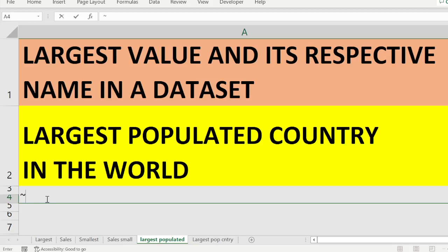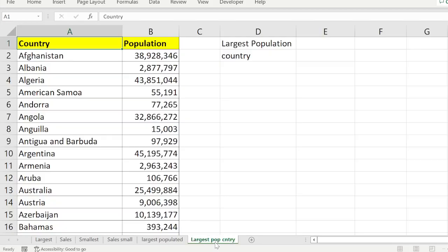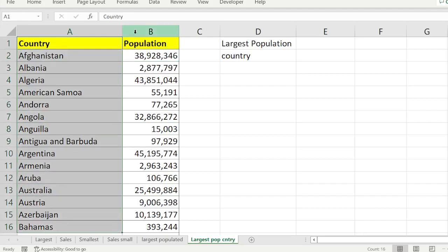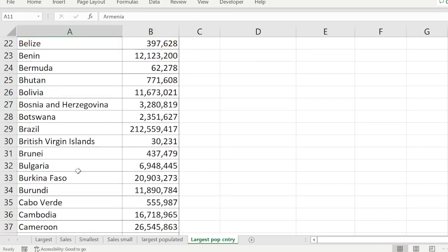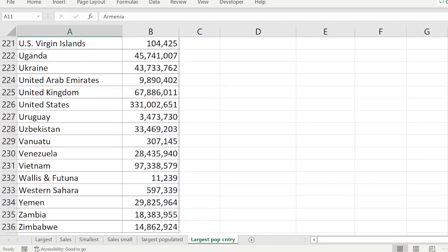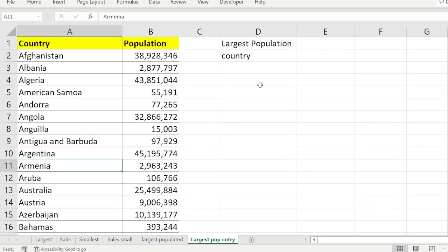Let's see what we have in the population data. I have country and population columns — for example, Afghanistan and its respective population. It's a set of countries and their respective populations. I have about 35 countries in total, and out of these I'm going to find which country has the largest population. For that, I first need to find which is the largest populated value.